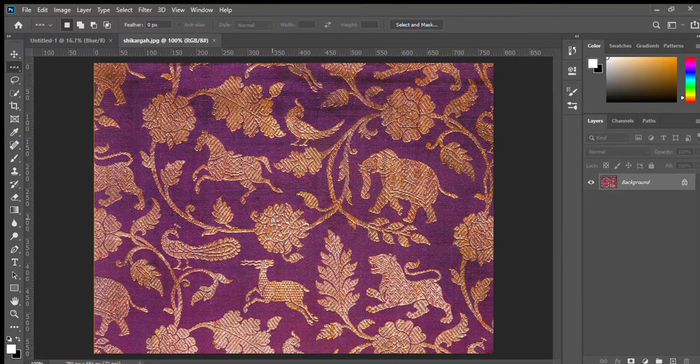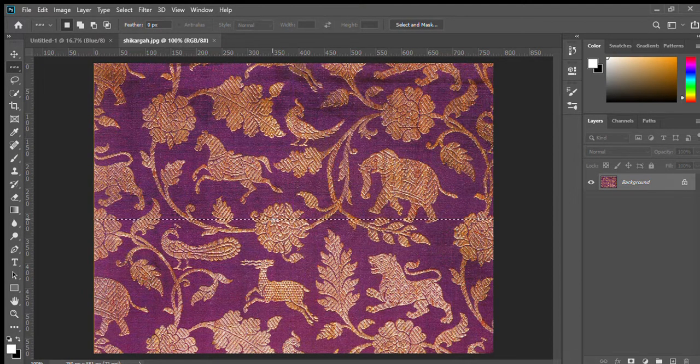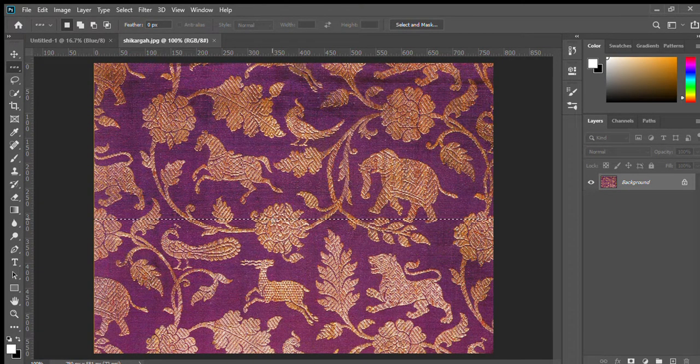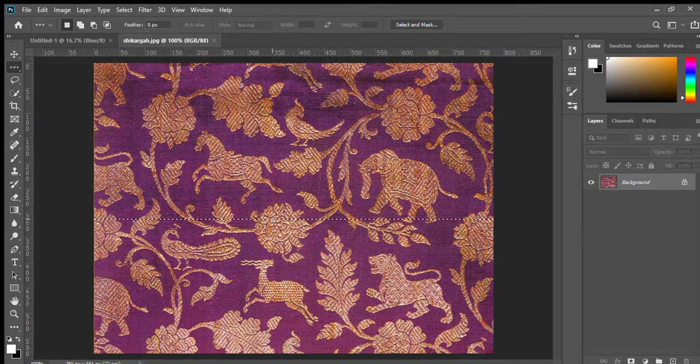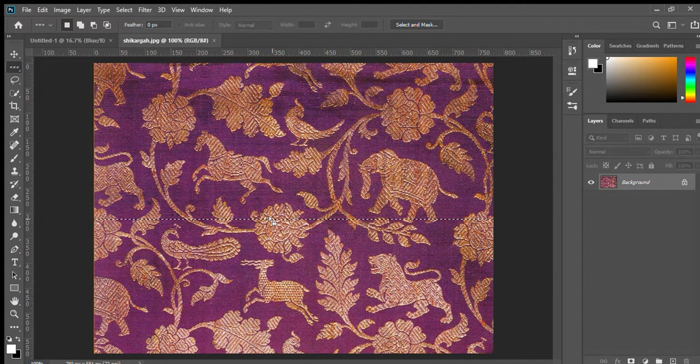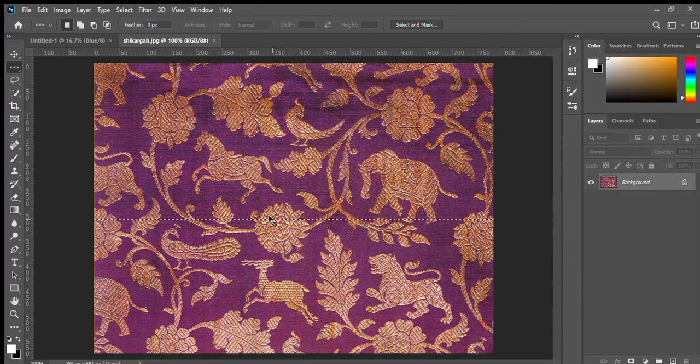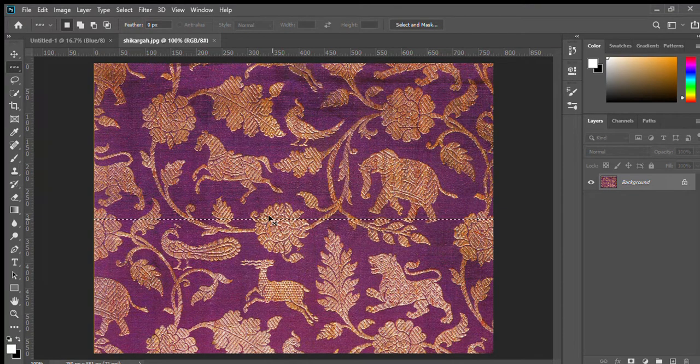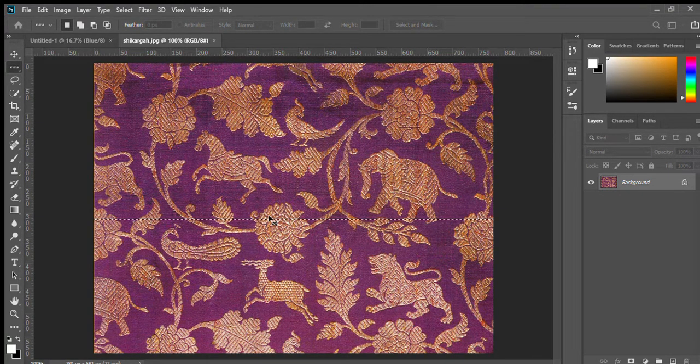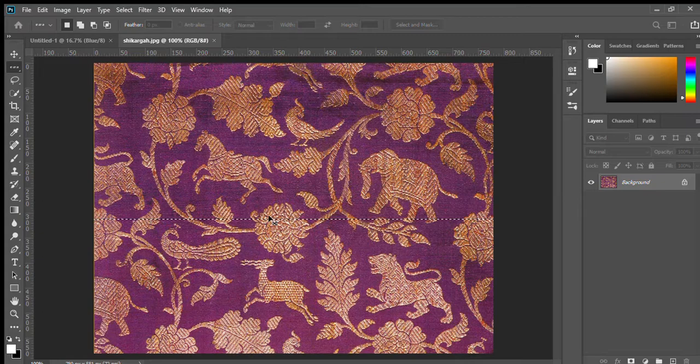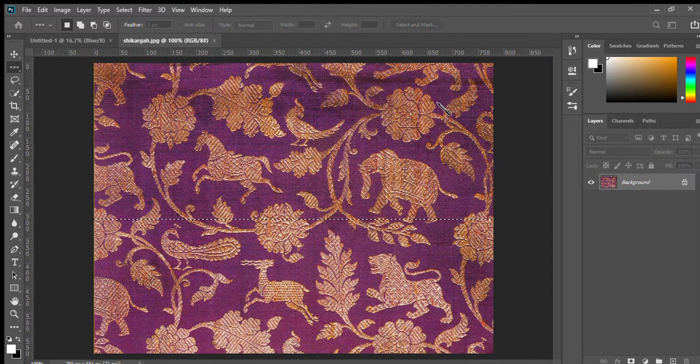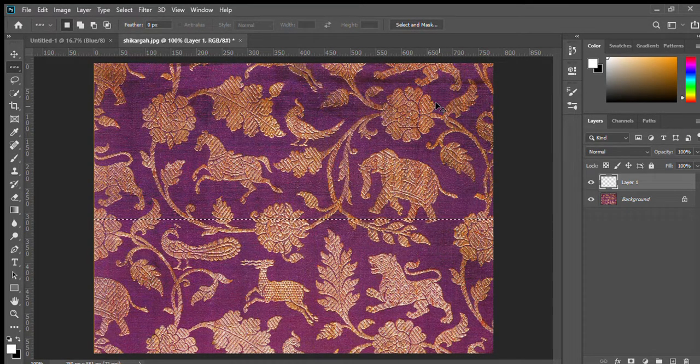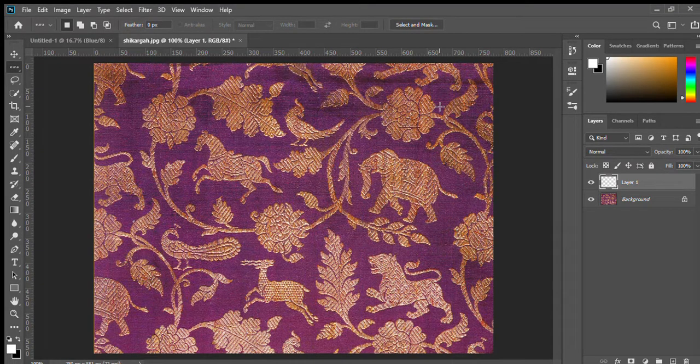Select anywhere of your picture where you see like number of colors. Now Ctrl C to copy. Ctrl Shift N for new layer. Ctrl V for paste.